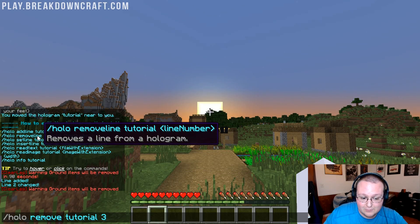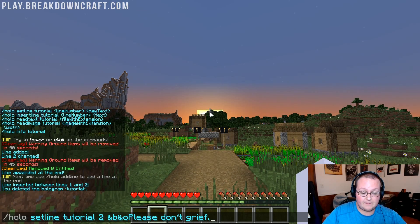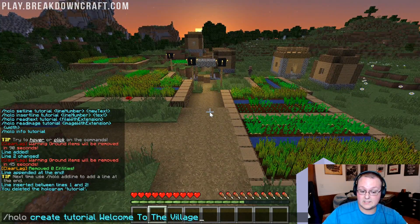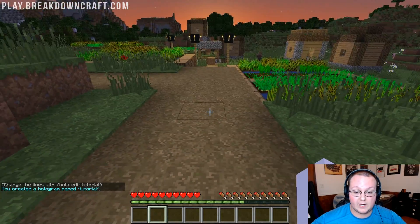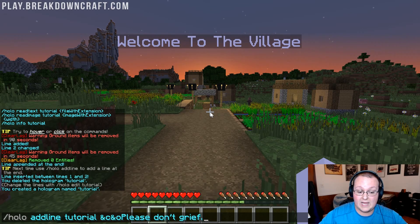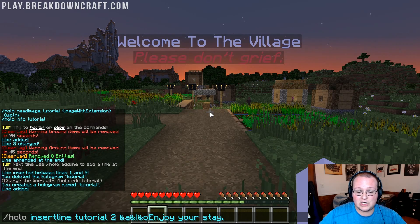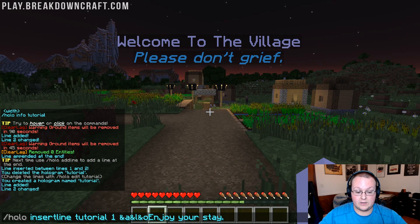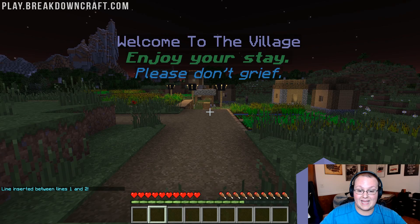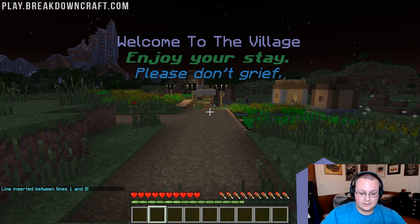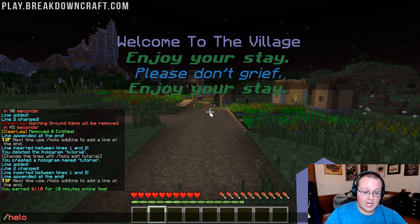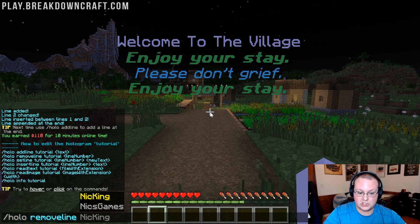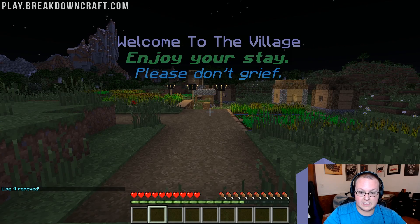That's actually a good opportunity to go over it all again. Let's recreate: slash holo create tutorial "Welcome to the Village" — hologram created. Now add a line: slash holo addline tutorial "Please don't grief" — and then set it to blue italics. Then insert "Enjoy your stay" as line one, bold green italicized. We accidentally got an extra one at the bottom again — so slash holo edit tutorial to get the commands back, then slash holo removeline tutorial 4, and that removes it. There we go — that's the full process.